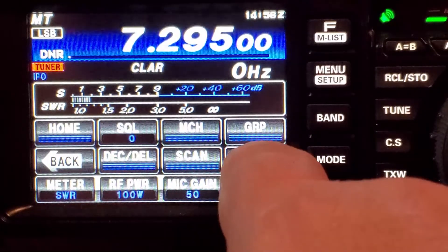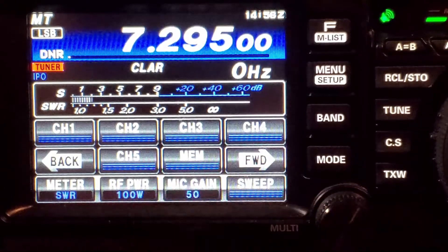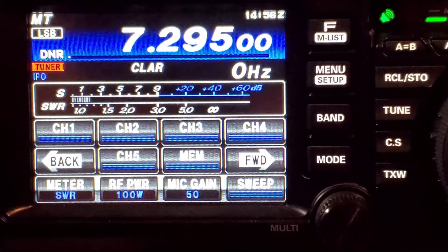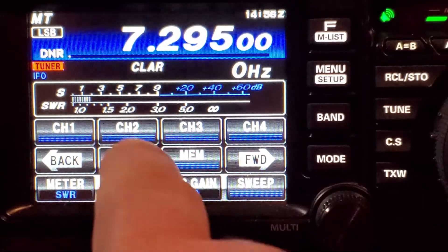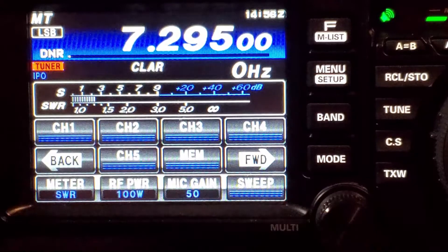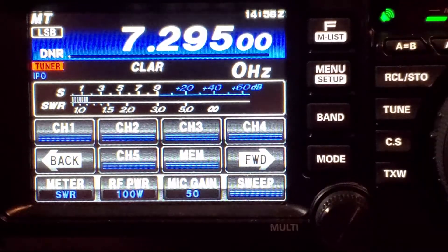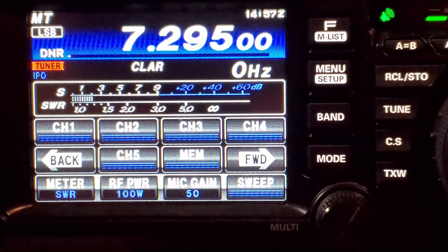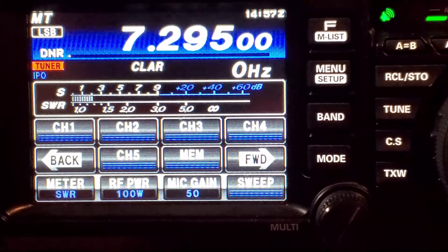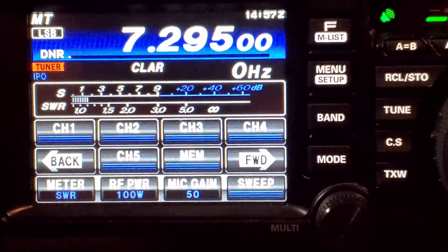Then come over to your next screen where you've got memory and your channels. To record, you're going to hit memory and the channel you want to assign it to — you'll see a little record indicator show up. You key your mic, say what you want to have on the playback, then hit memory again to stop it. Then you can do a playback to listen; since your VOX and break-in are off, you won't transmit — it'll just do a playback for you.